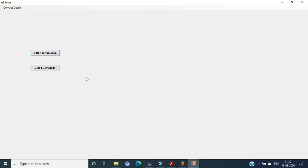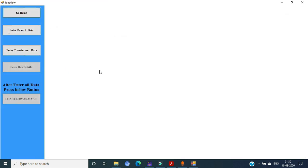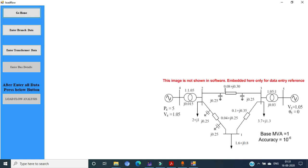To perform the load flow, click on the load flow study icon as shown on the screen. This is a data entry form in the software. The configuration of the system where the load flow is to be done is shown at the bottom of this video. The branch data and transformer data entry are explained in detail in the Vibus formulation video.